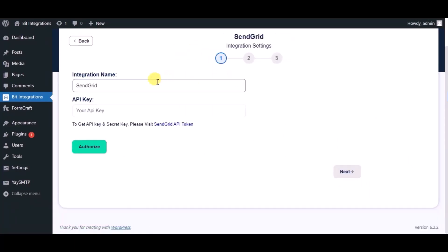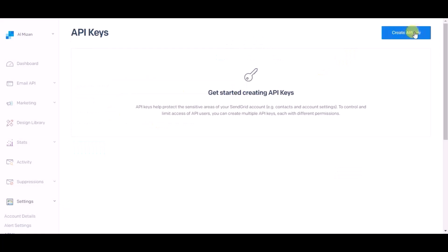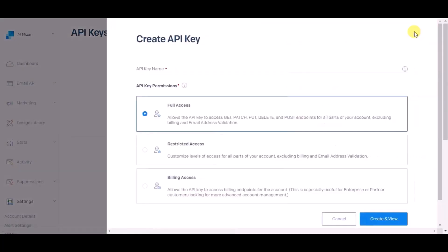Give a name. For API key, please click on SendGrid API token, then click on create API token and give a name.